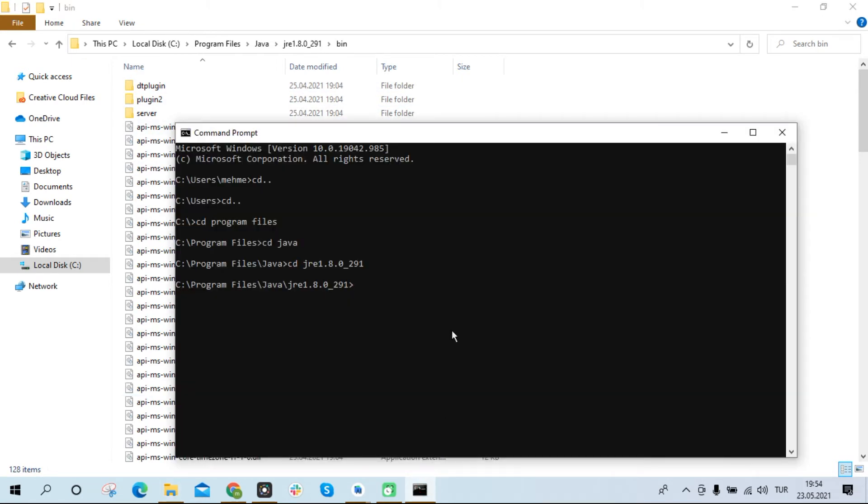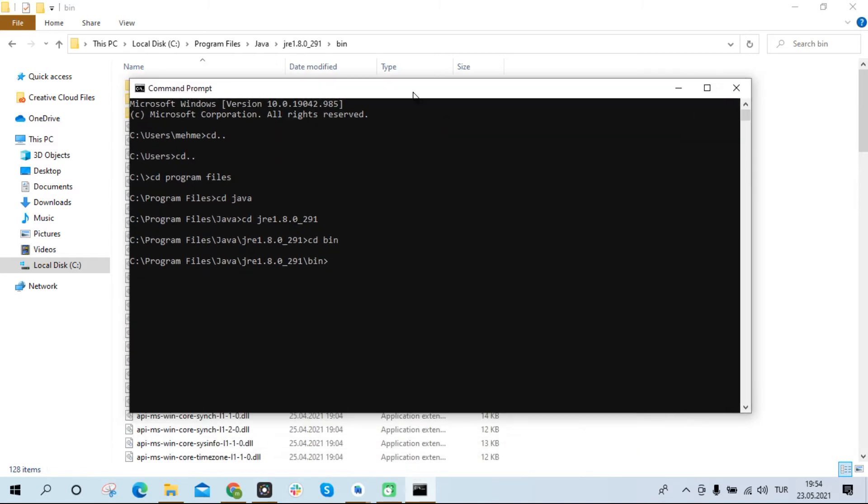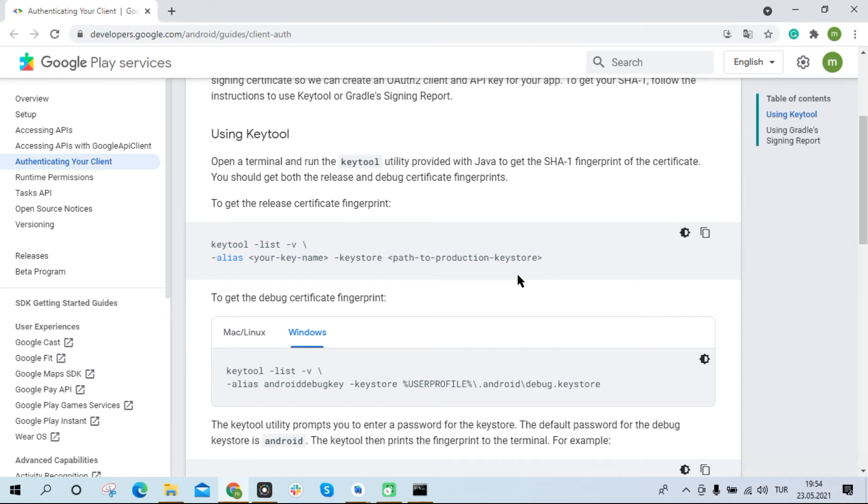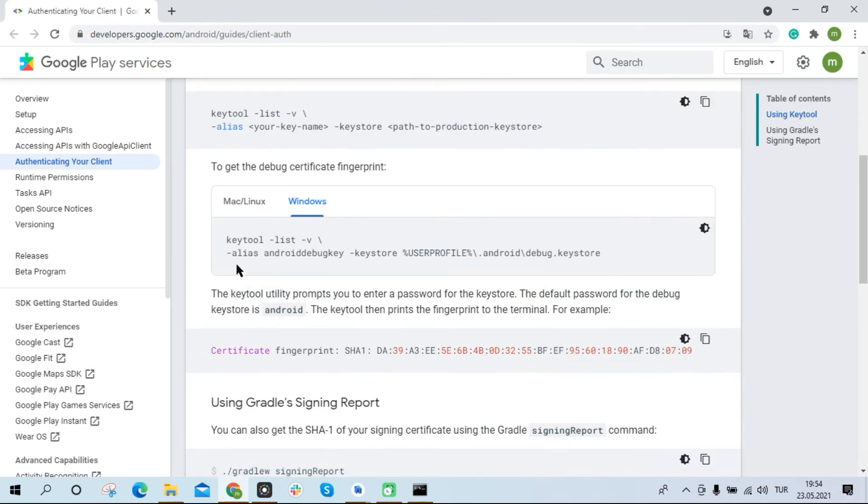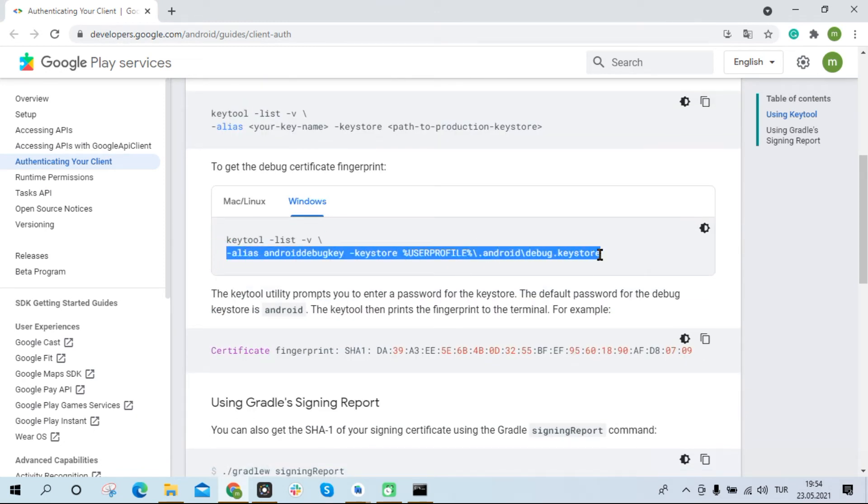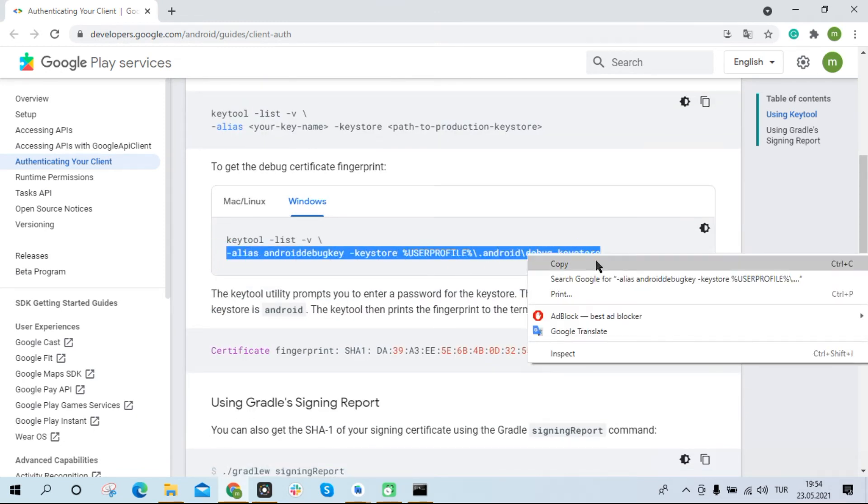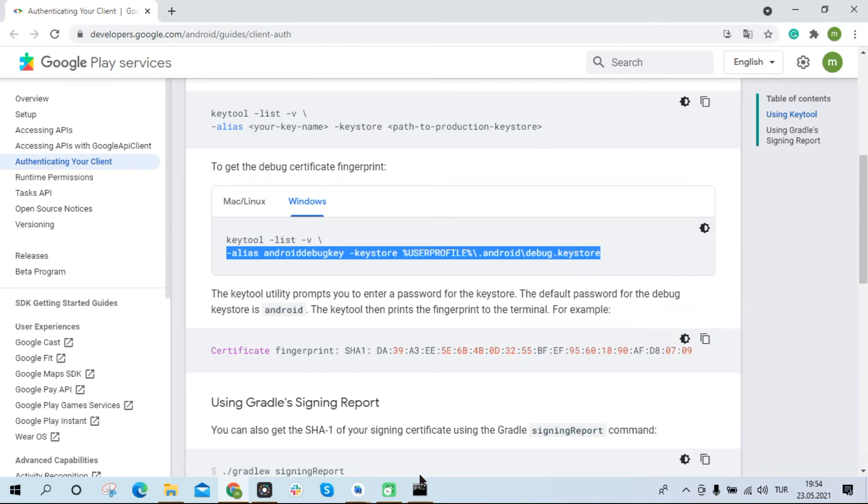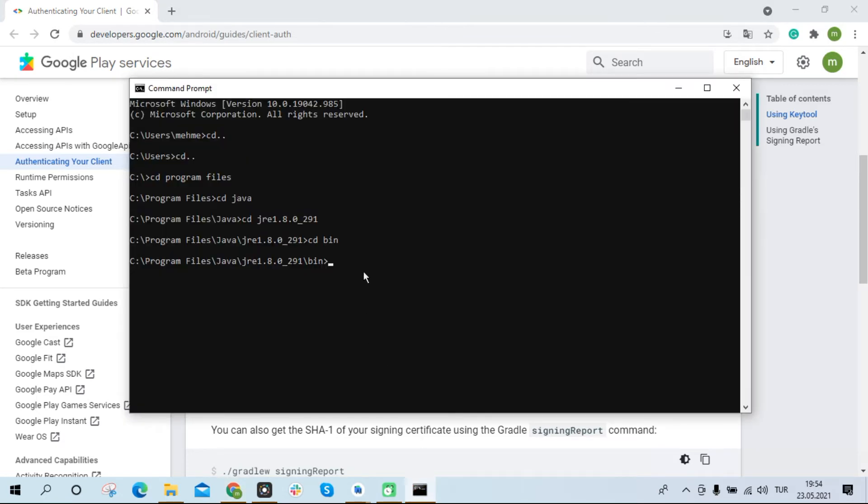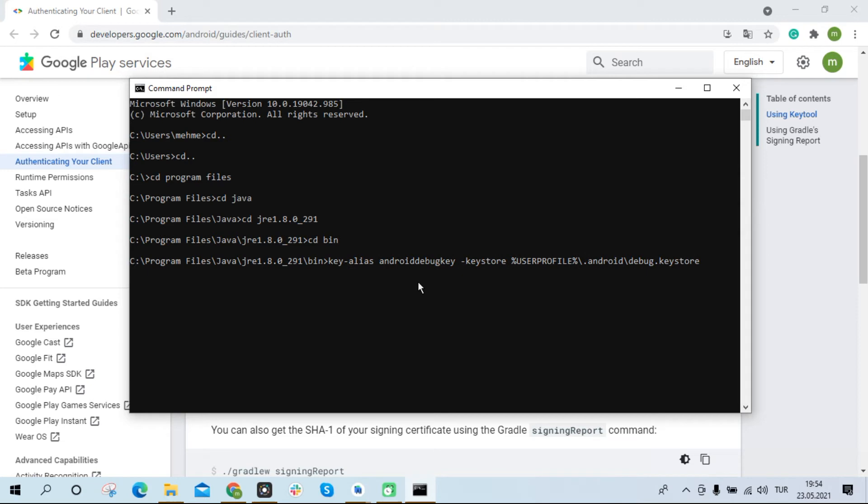Now we can use the necessary commands to obtain the SHA-1 key. I'm copying the command here. I paste it on the terminal screen. I write key tool at the beginning of the command. In addition we must write the path to the dot android folder here.